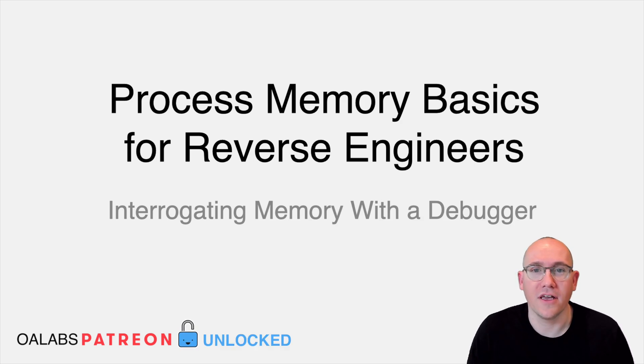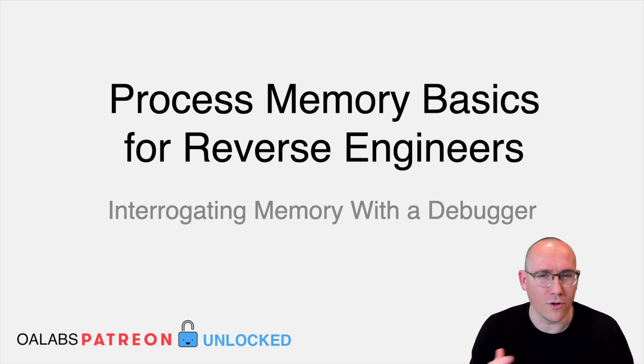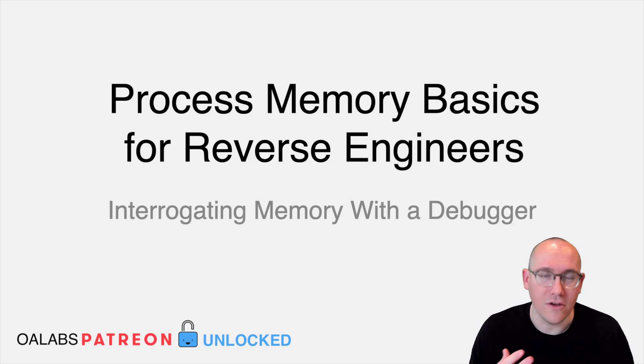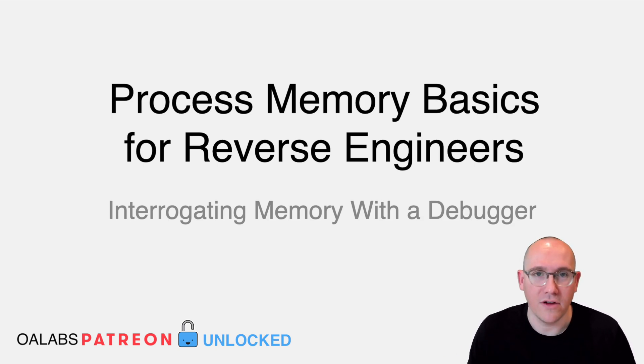Today we're going to be talking about process memory and specifically process memory basics for reverse engineers, what you're going to see in a debugger, and how to actually use process memory as an extra tool in your toolkit when you're reverse engineering.